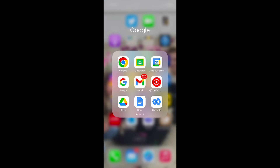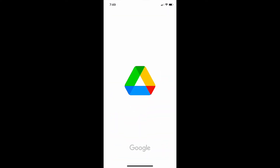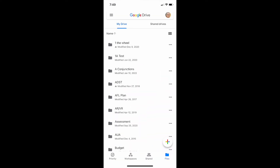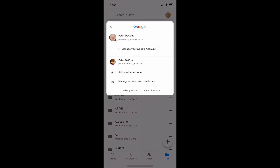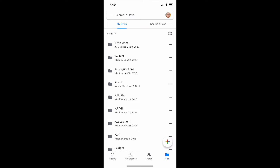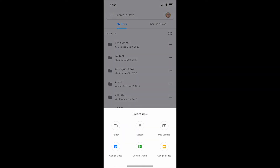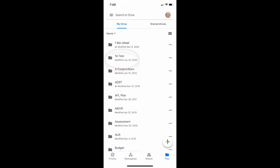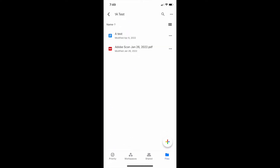I'm going to launch it and make sure I'm signed in with my Delta Learns account. There I am with my Delta Learns account. Before I upload, I've created a folder called 1A Test where I want to store it — that just helps me find it a bit later. So I'm going to open that folder and then tap the plus sign.